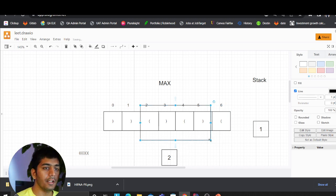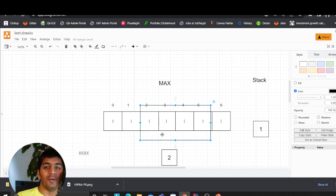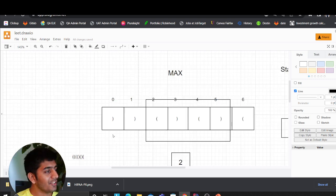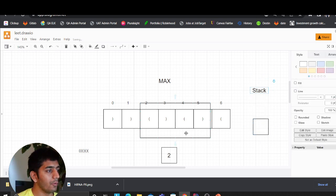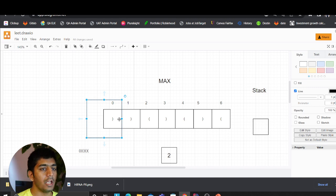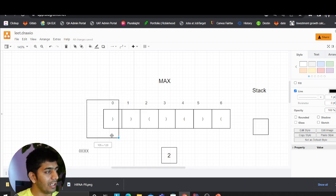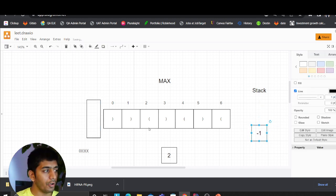The way this algorithm works is very interesting. First of all, we need a stack data structure. Before we even start, before we begin processing characters, we push a negative one onto the stack. Please hear me out and we'll go through it slowly.